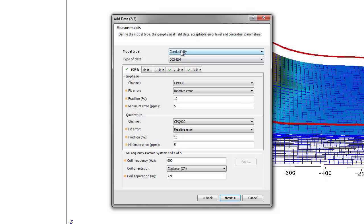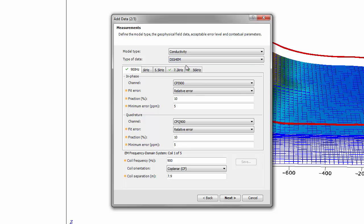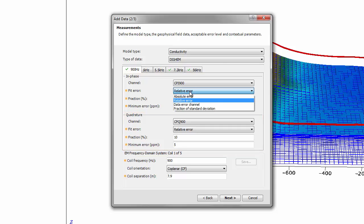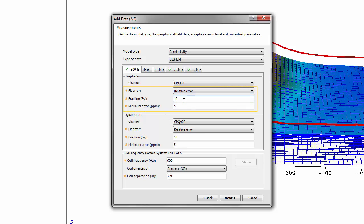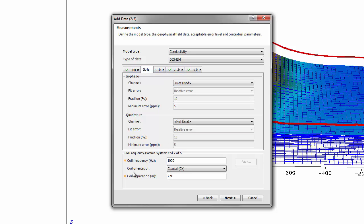Here we are creating a conductivity model using a DIGEM survey. We also have defaults for a Resolve system, and you can create a custom survey by inputting your own coil frequency, orientation, and separation. You can see our different frequencies: the 900 Hz frequency has an in-phase channel and a quadrature channel in the database. We've defined our error, and the default uses a 10% fraction with a floor of 5 ppm. We've found this is very effective for most datasets, though you can reduce or manipulate error tolerances for particularly clean data. We also have coaxial frequency data at 7,200 Hz and 56 kHz.